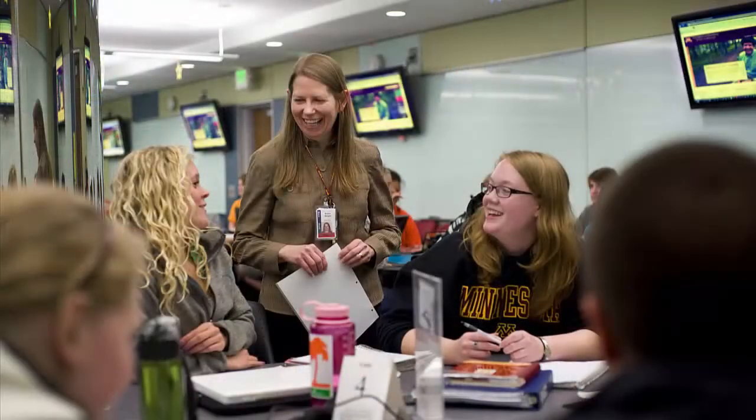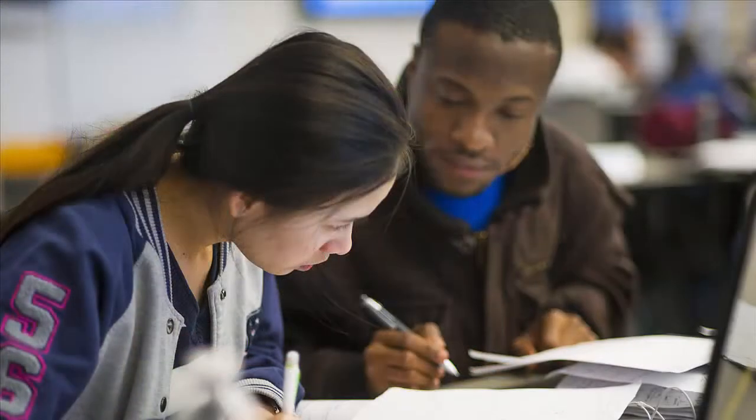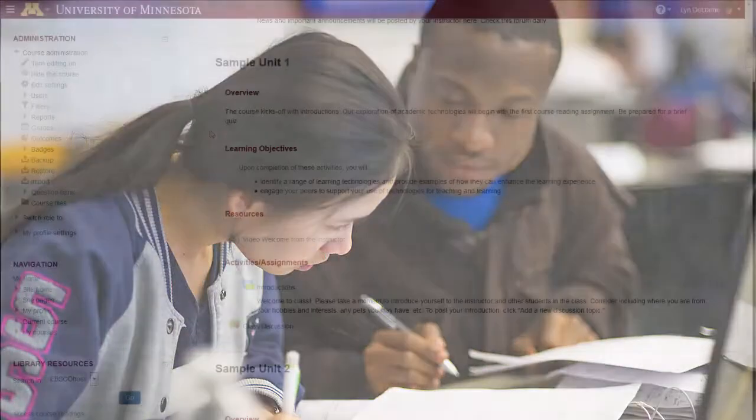Hi, I'm Linda Lorm, Instructional Designer. This video postcard provides an overview of the new Moodle 2.8 gradebook. The Moodle gradebook has been redesigned in response to faculty and student feedback.